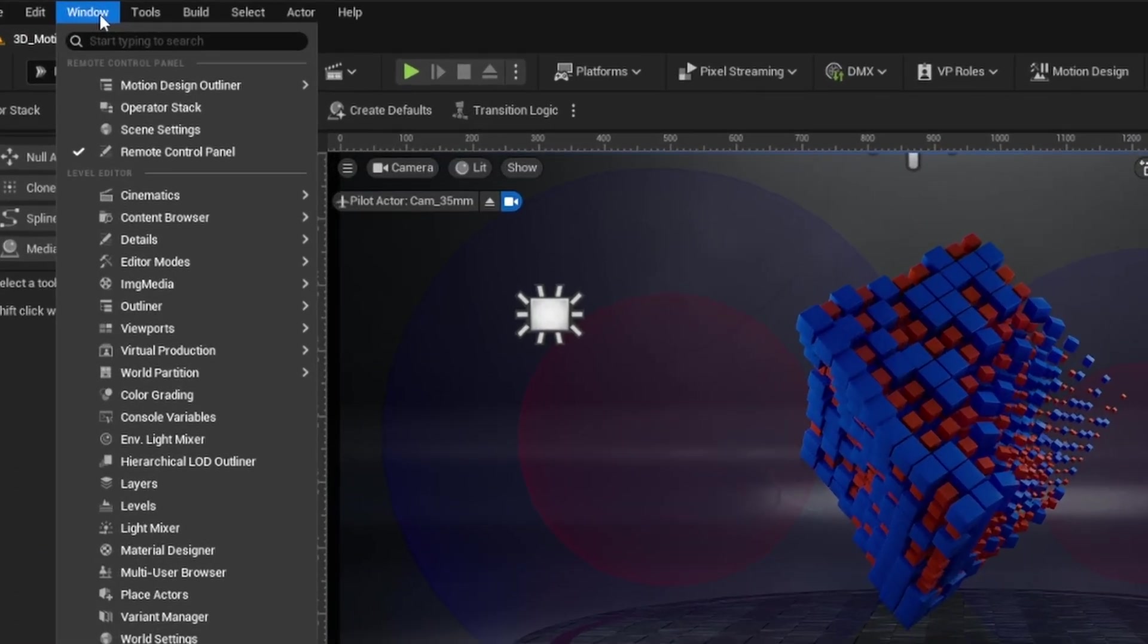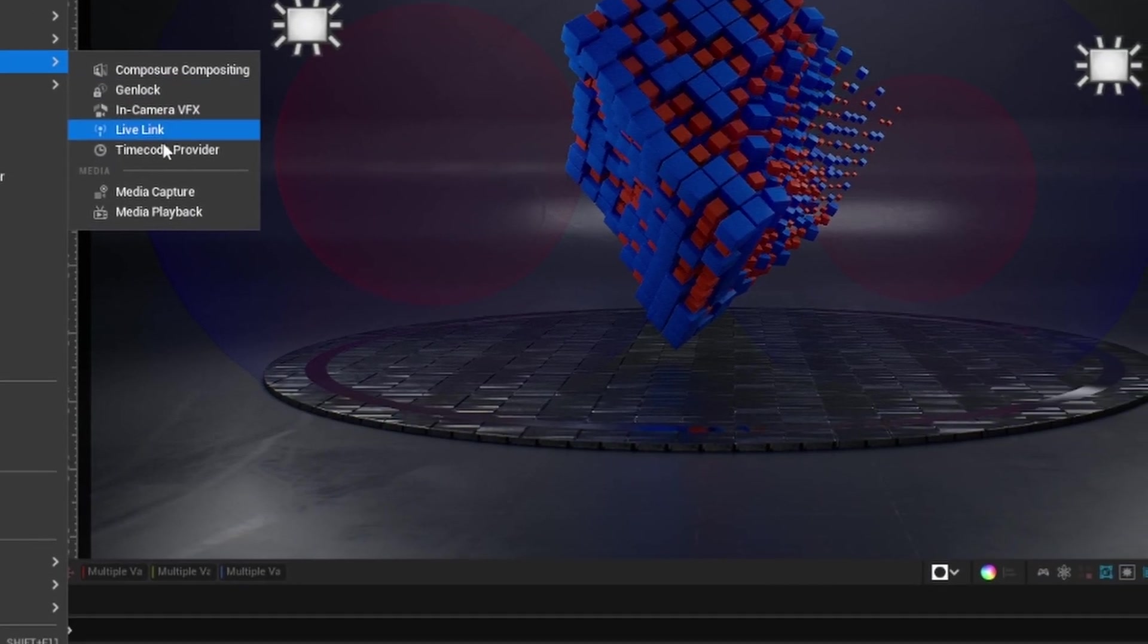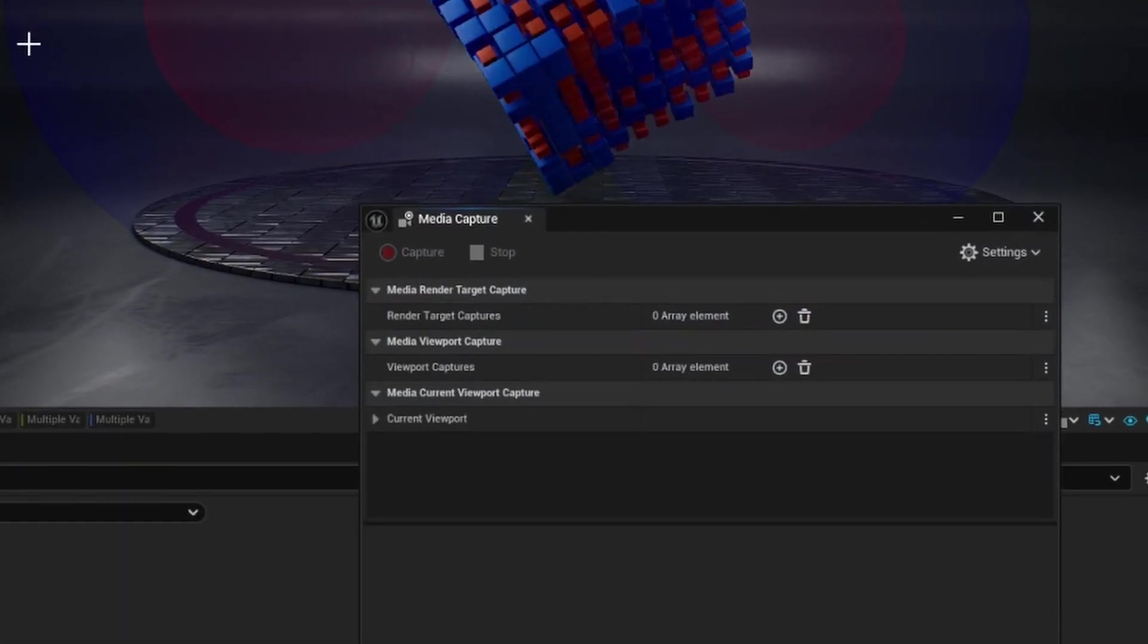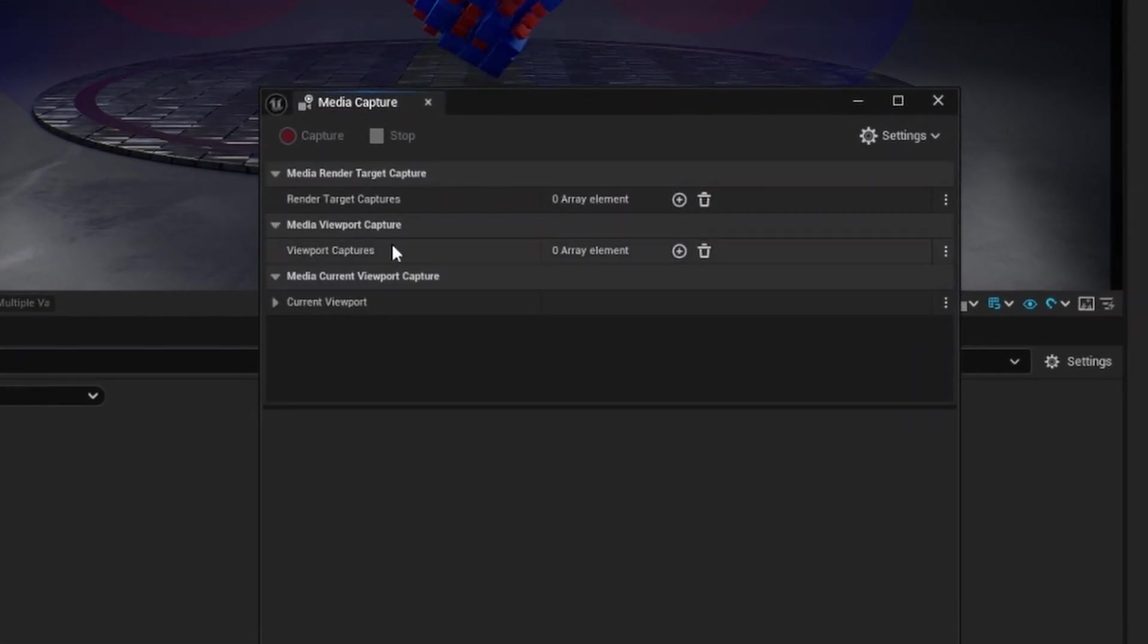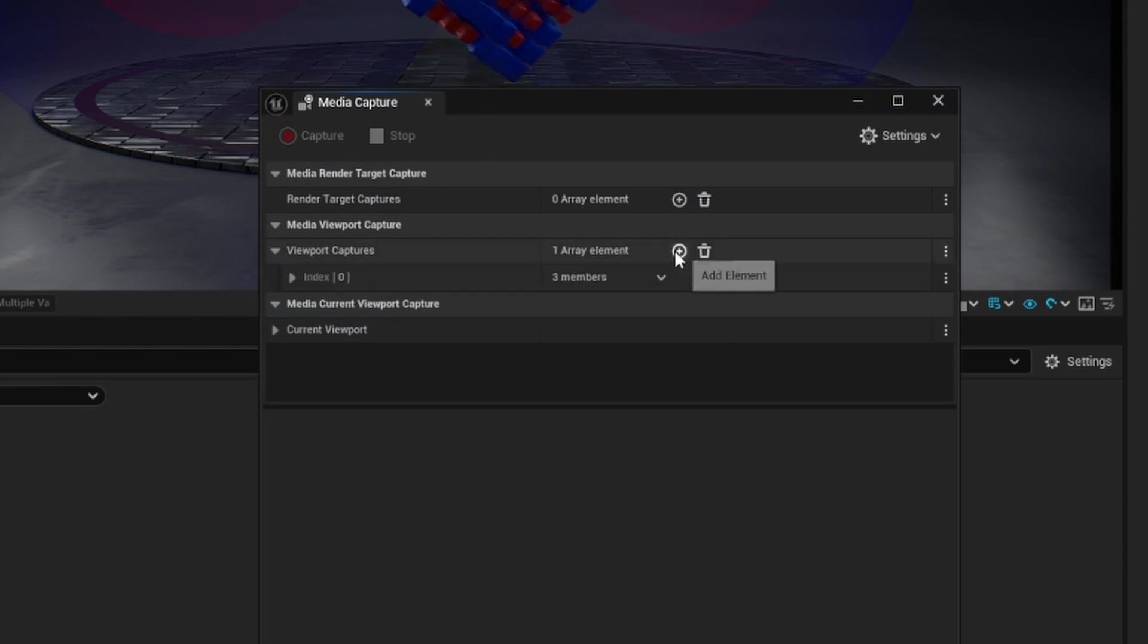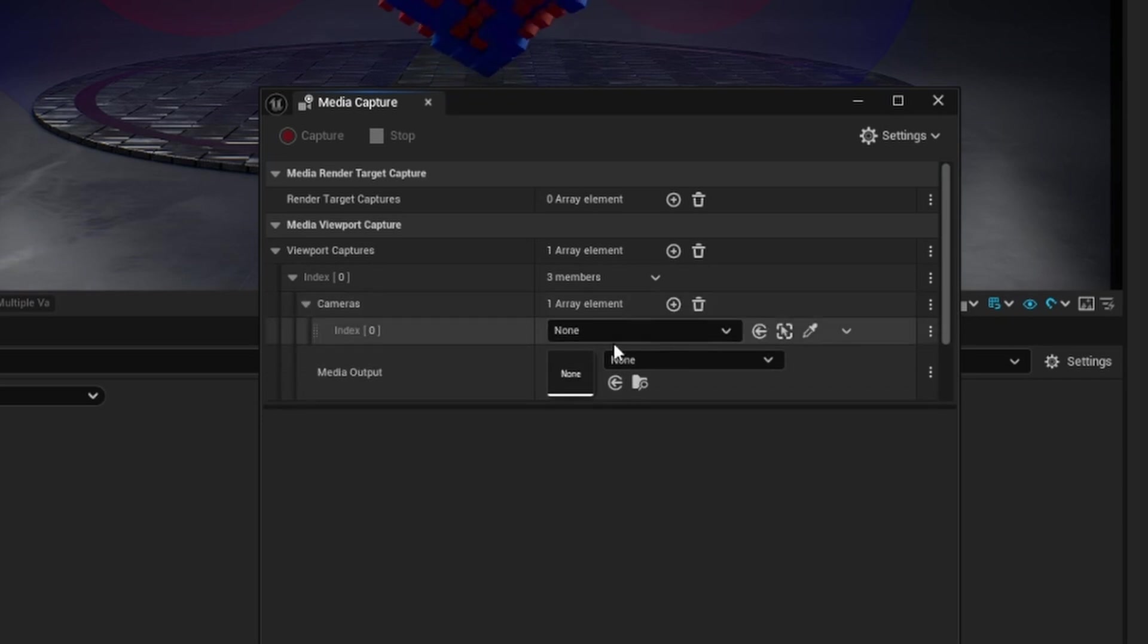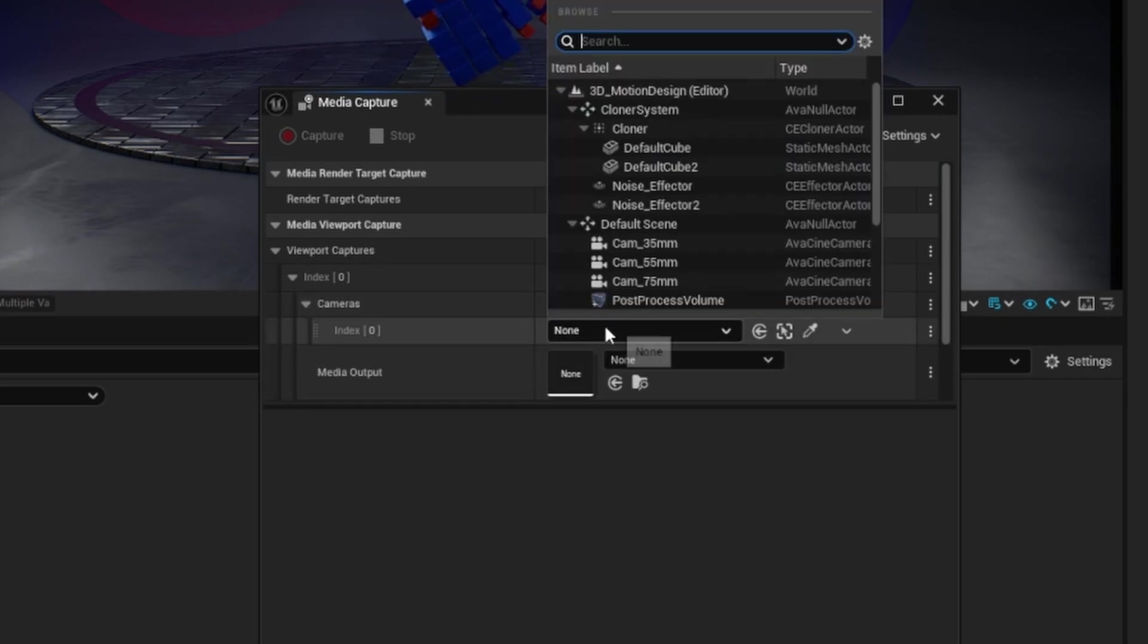And now I should be able to go to Window, Virtual Production, and Media Capture. We're going to do a viewport media capture. So we can capture from this camera, the camera 35mm. And so I'm going to add a viewport capture. The camera I'm going to add is Cam35.